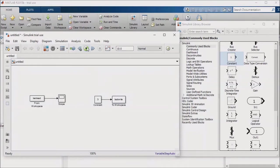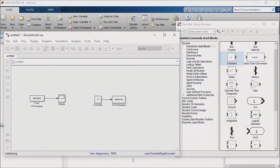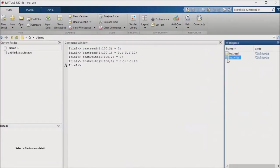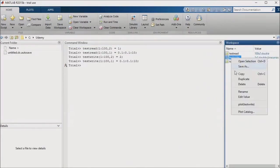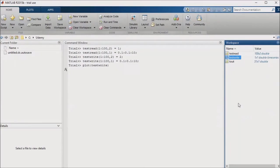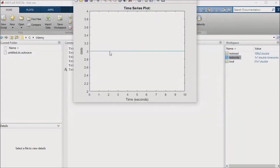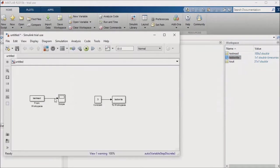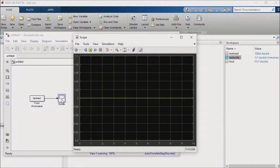Now I'll run the simulation. Sure enough, the to workspace block updated the value of the parameter test write from 2 to 3, and the from workspace block read in the value of test read and updated the scope with it. You can use this approach to use your base workspace to store data as a kind of local memory.